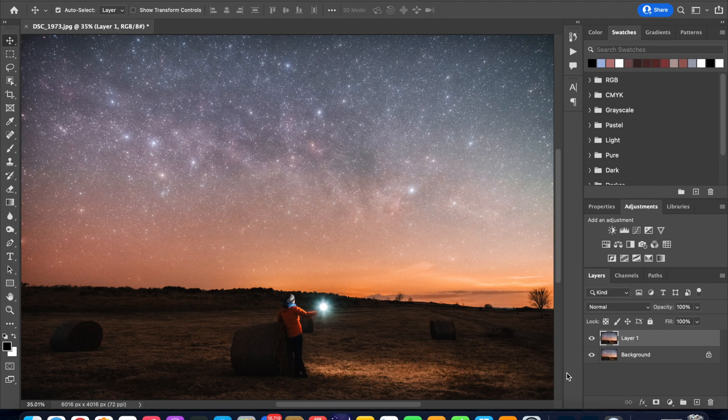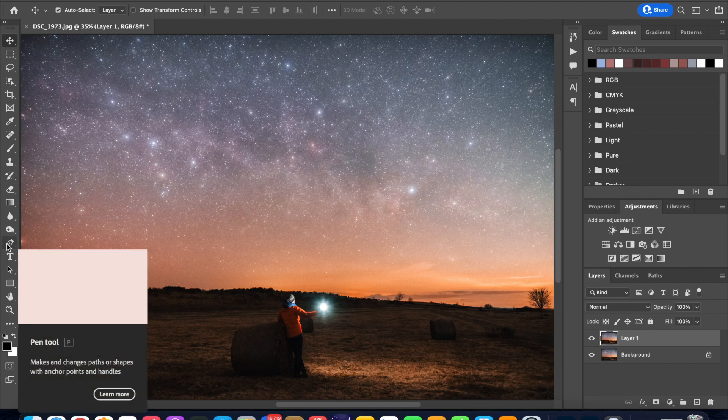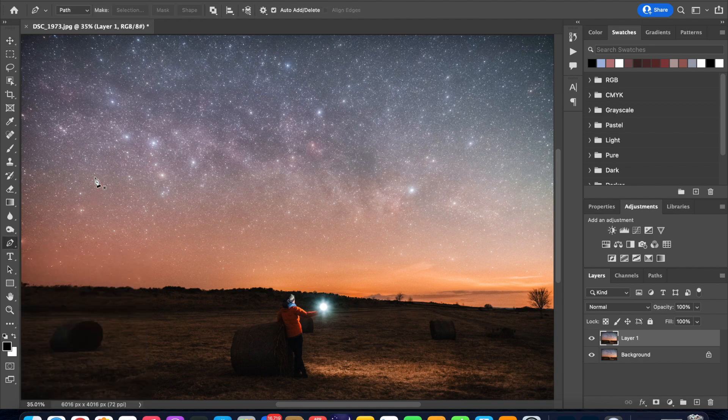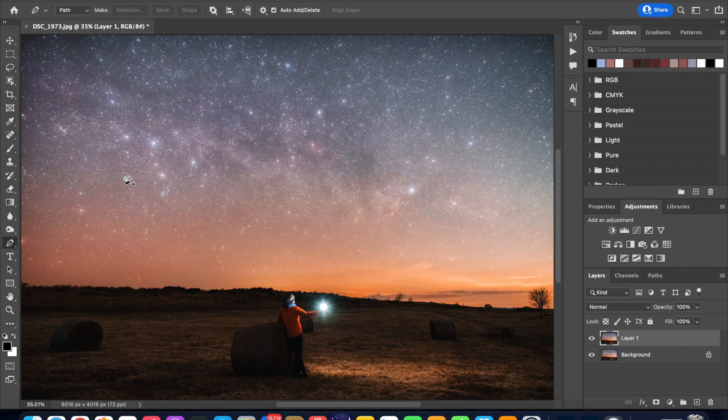Next we need to select the pen tool from the toolbar on the left. Make sure that path is selected in the drop down menu up here. So now we are ready to highlight our constellations.